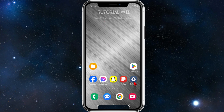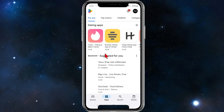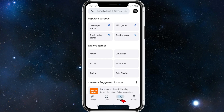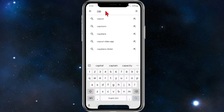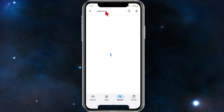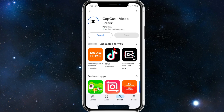The first thing you want to do is head over to your app store, click search, and search for CapCut because we need the application on your mobile device. There it is — CapCut. It's got over 1 billion downloads, so I'm going to click install.